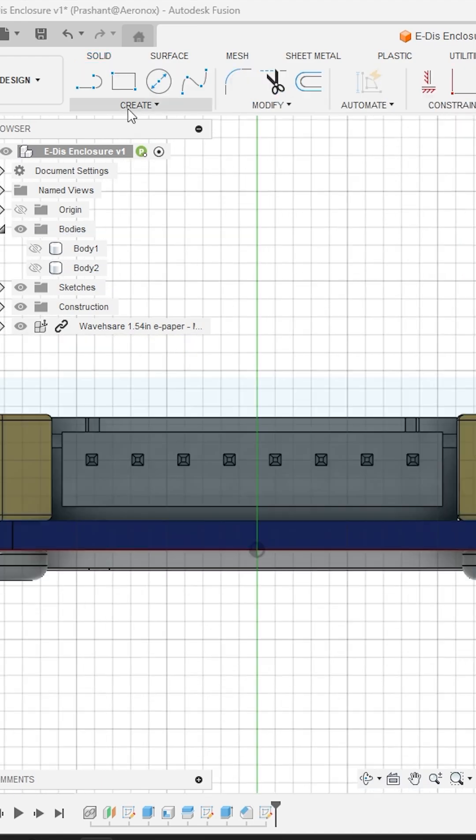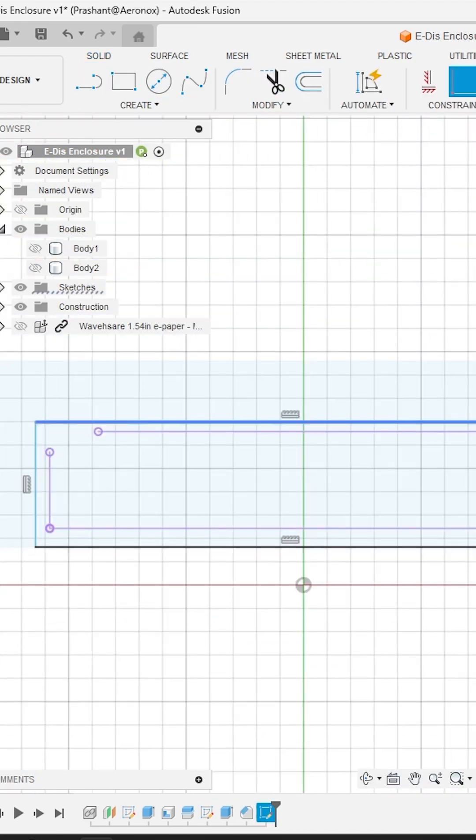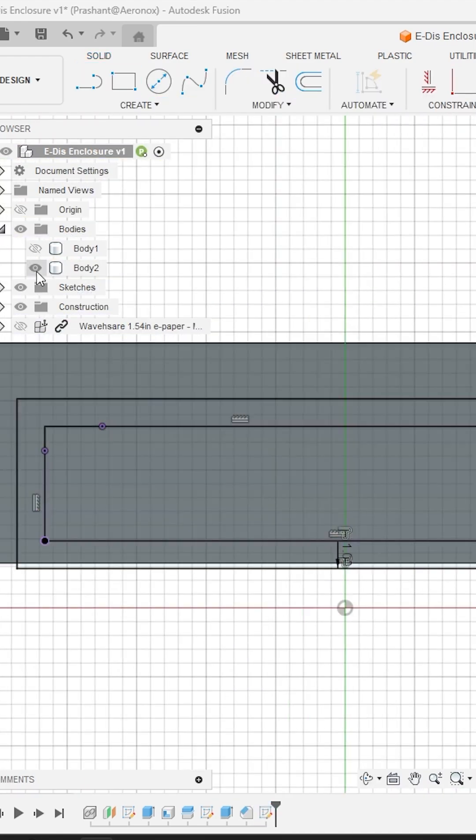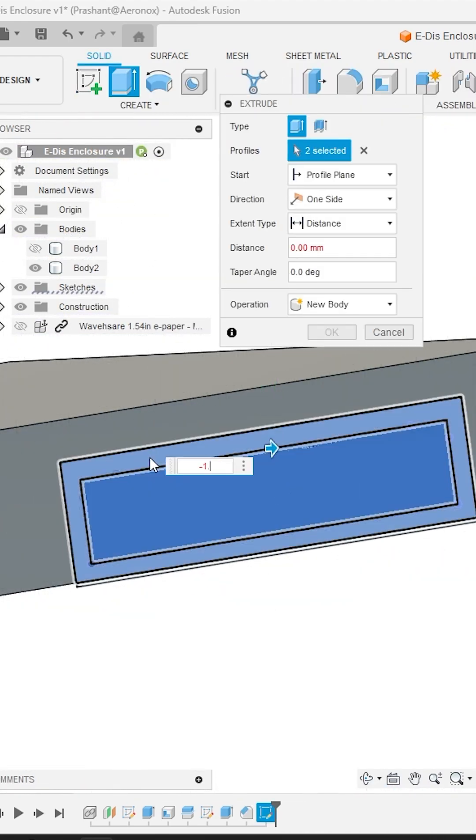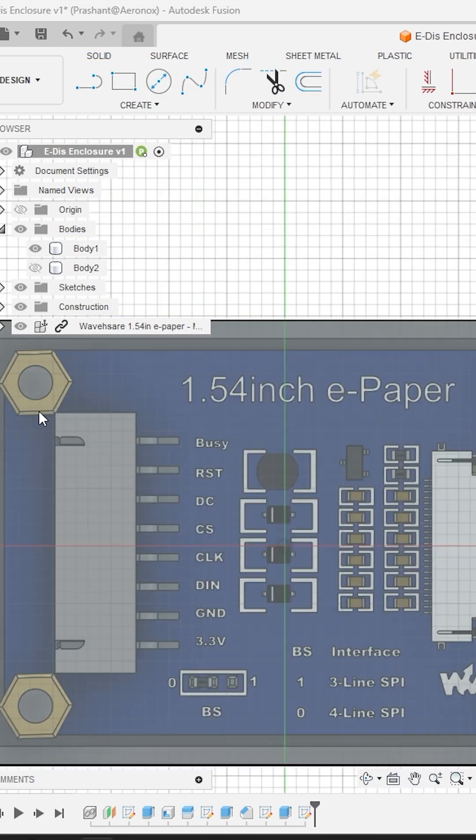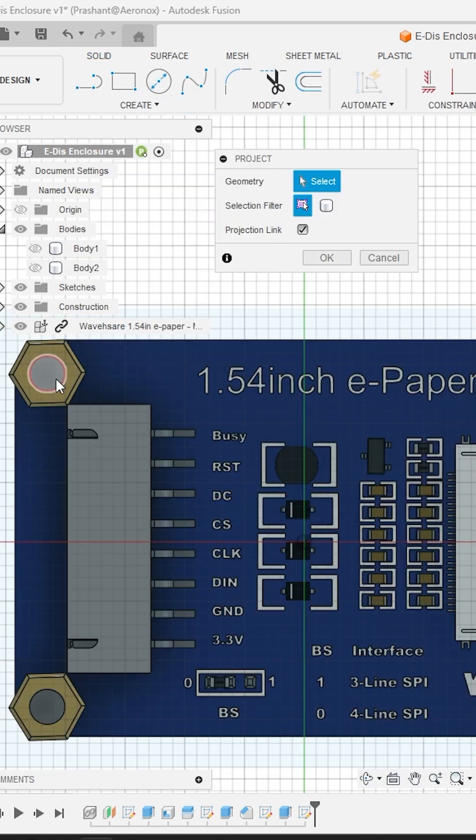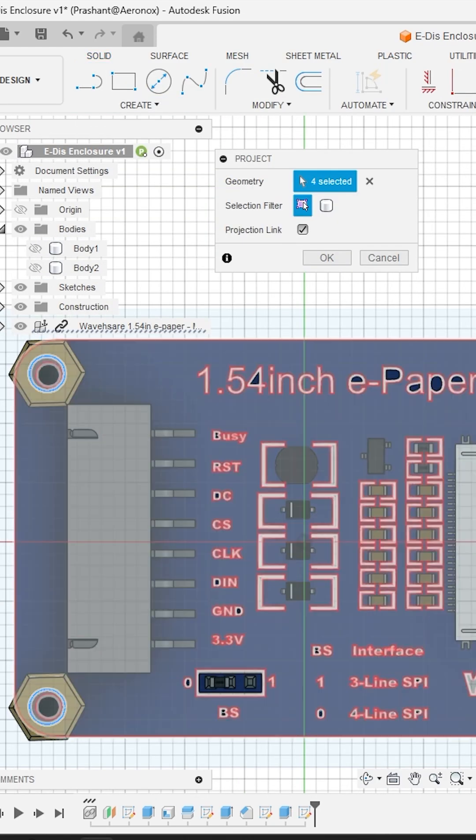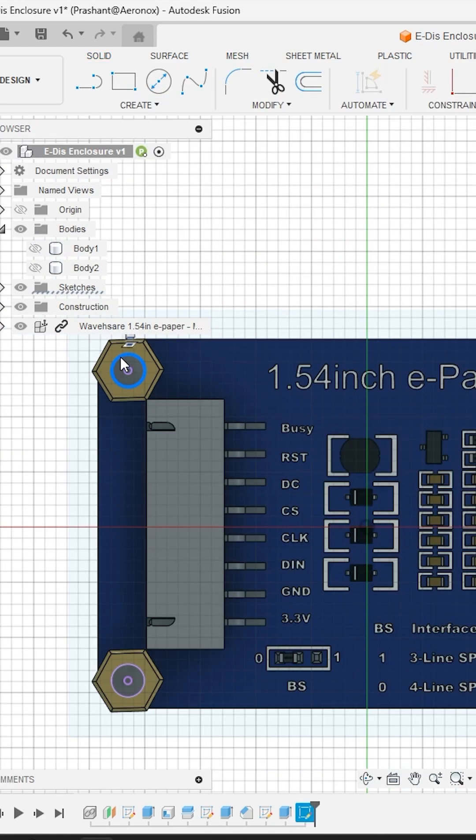Now let's make opening for the connector similarly. Here is the opening from where you can access the connectors. Now is the time to make holes on the back side of enclosure to mount the PCB on it using the same process.